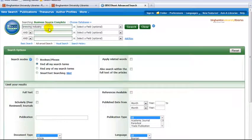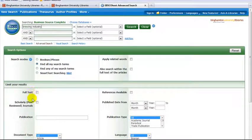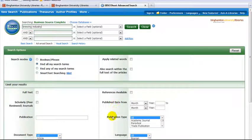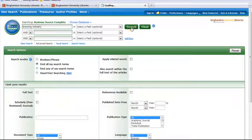You may wish to limit your results to full text only, scholarly articles, by date, document type, or other variables. Now click on the search button.